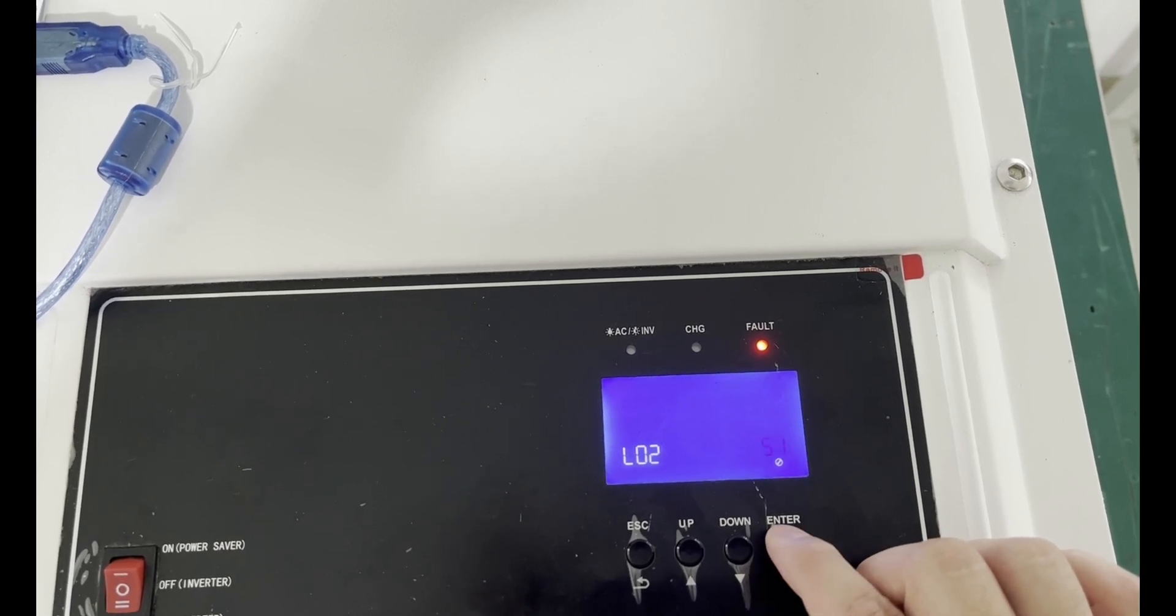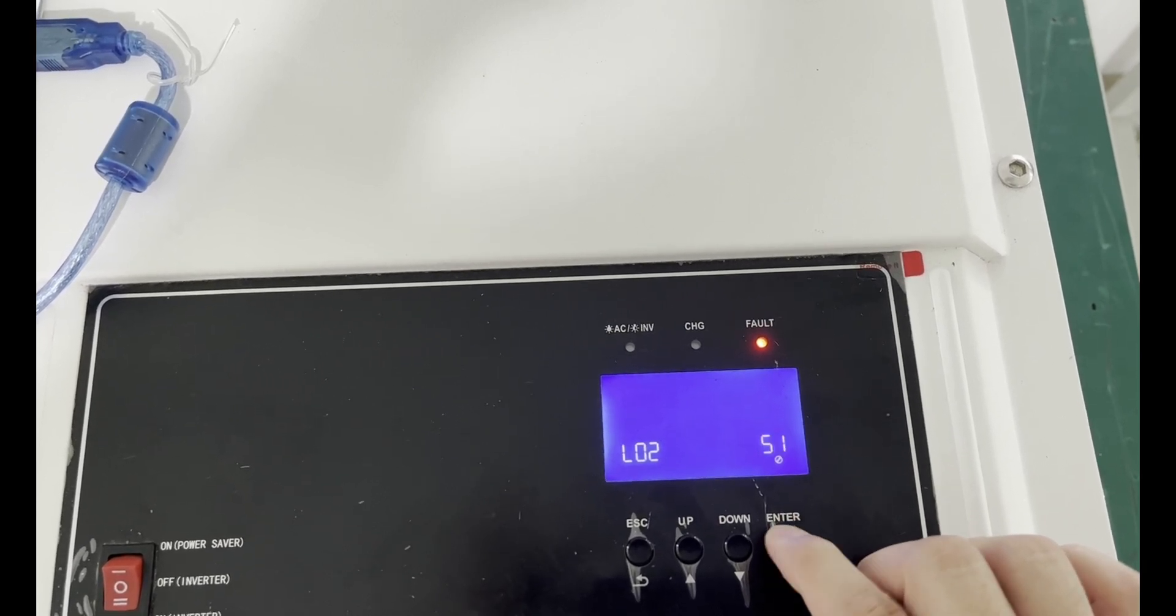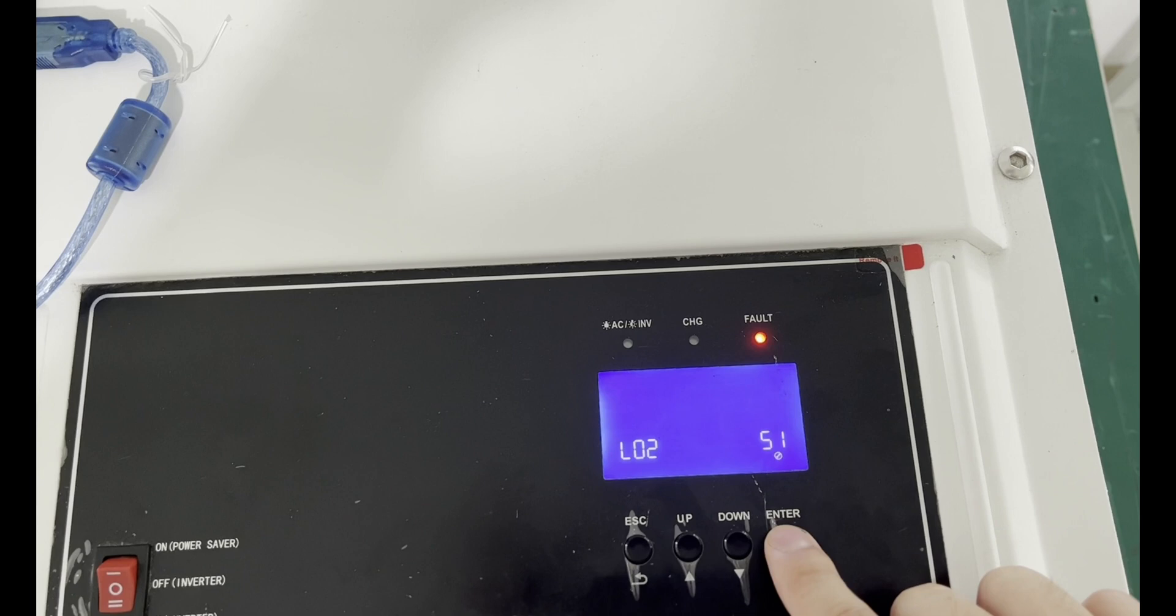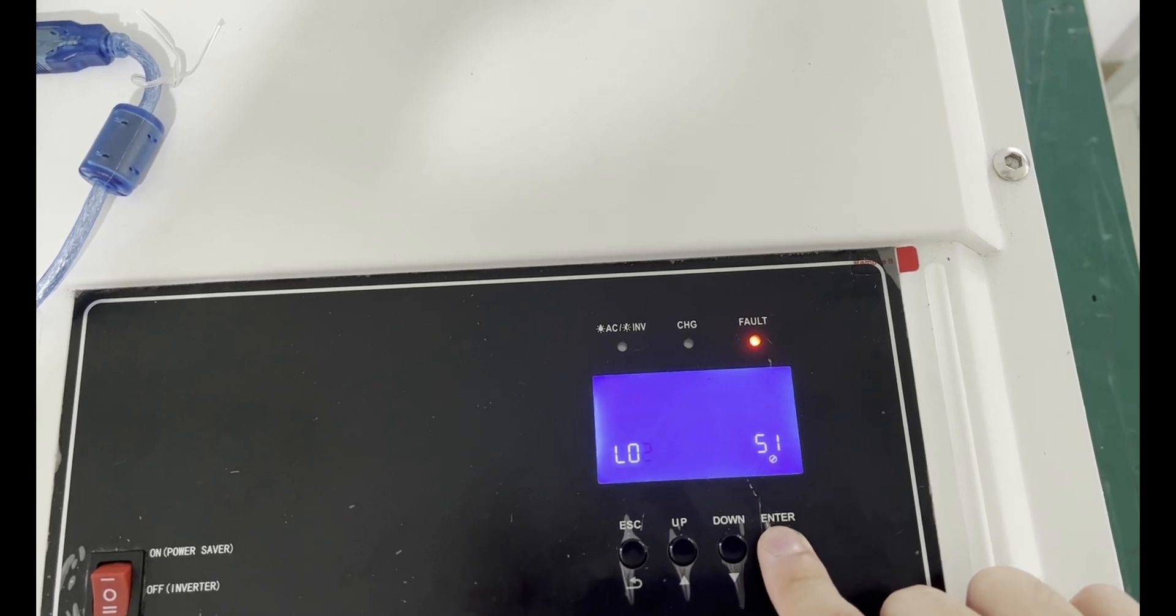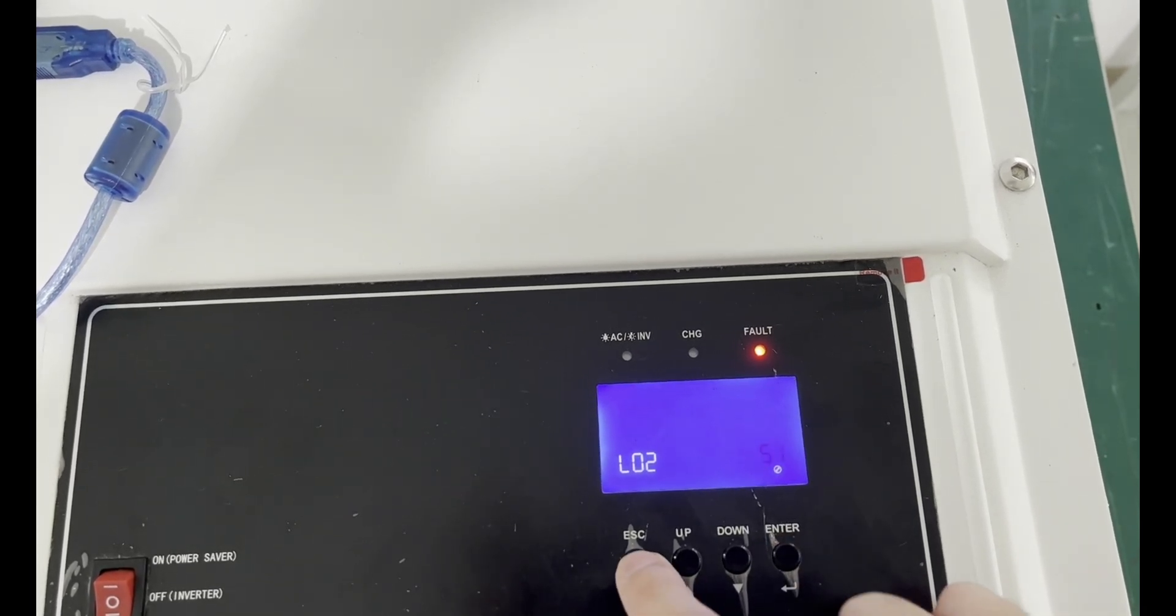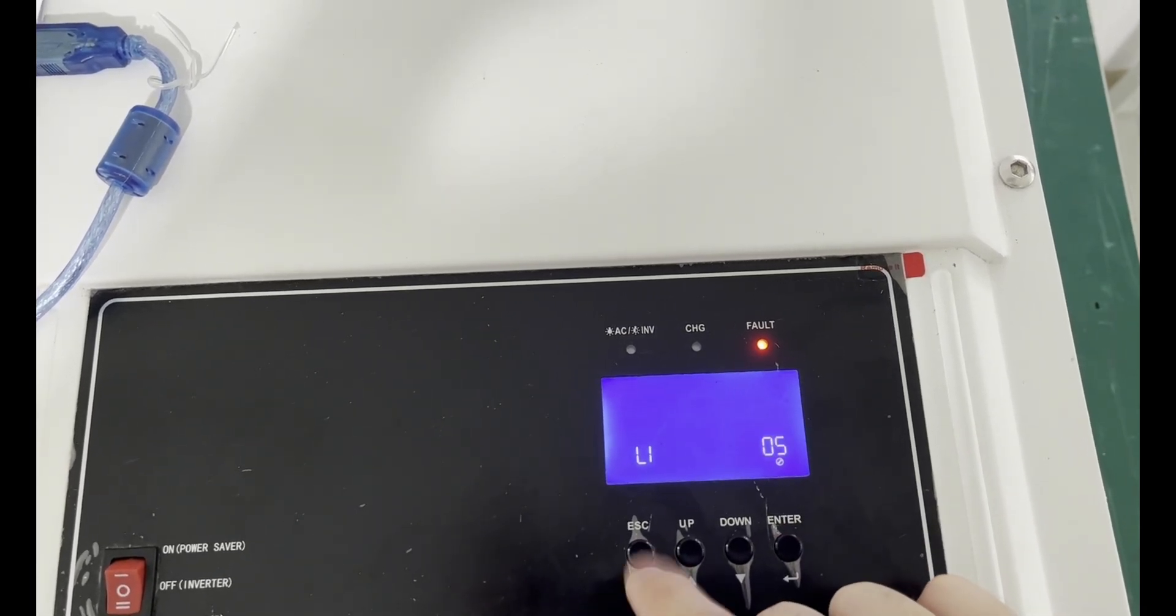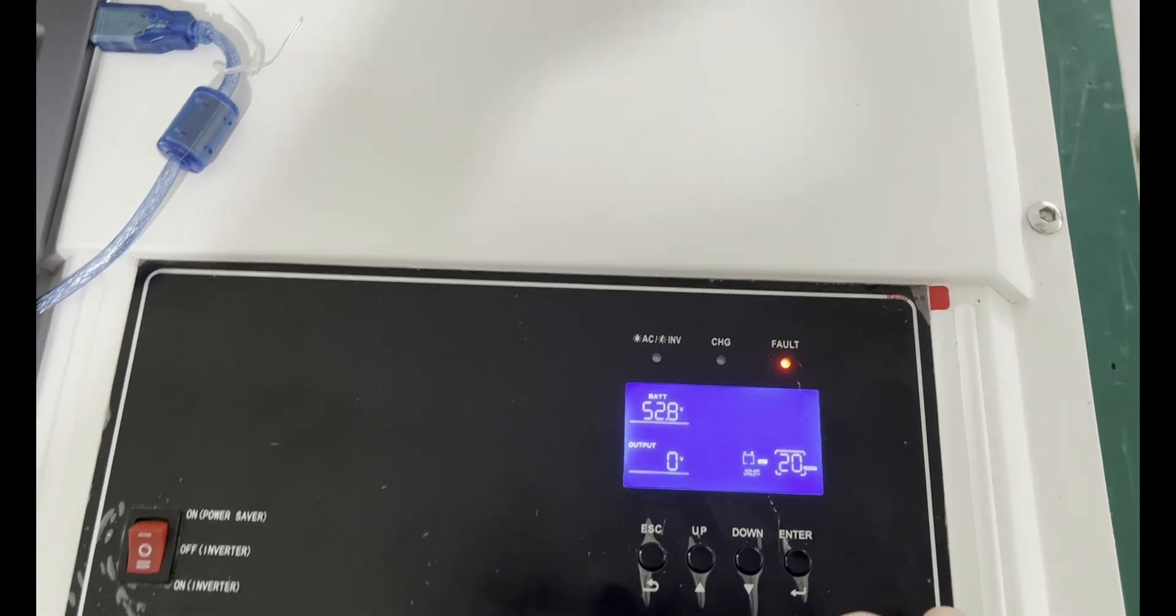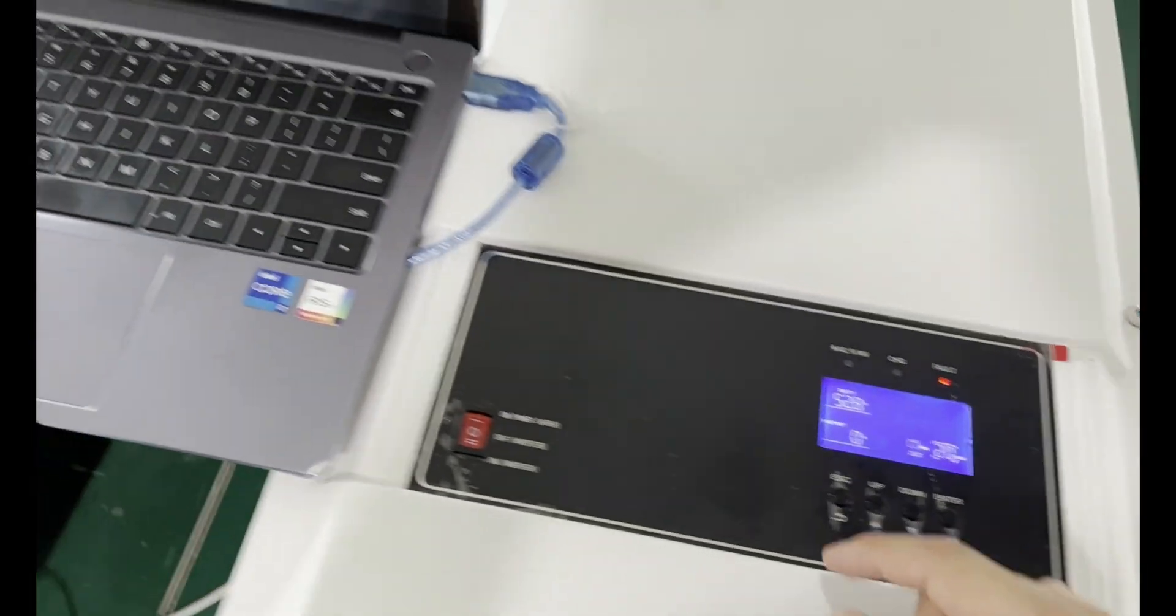Select L02, which stands for Pylon 485 protocol. We enter to confirm and exit.